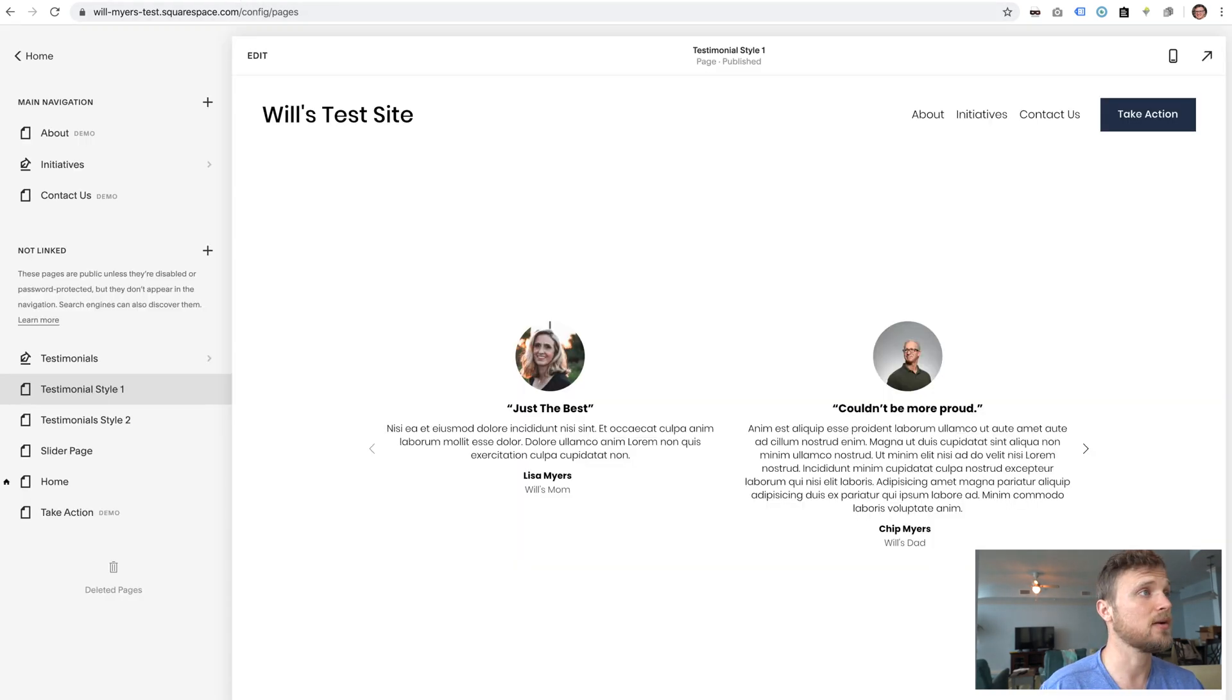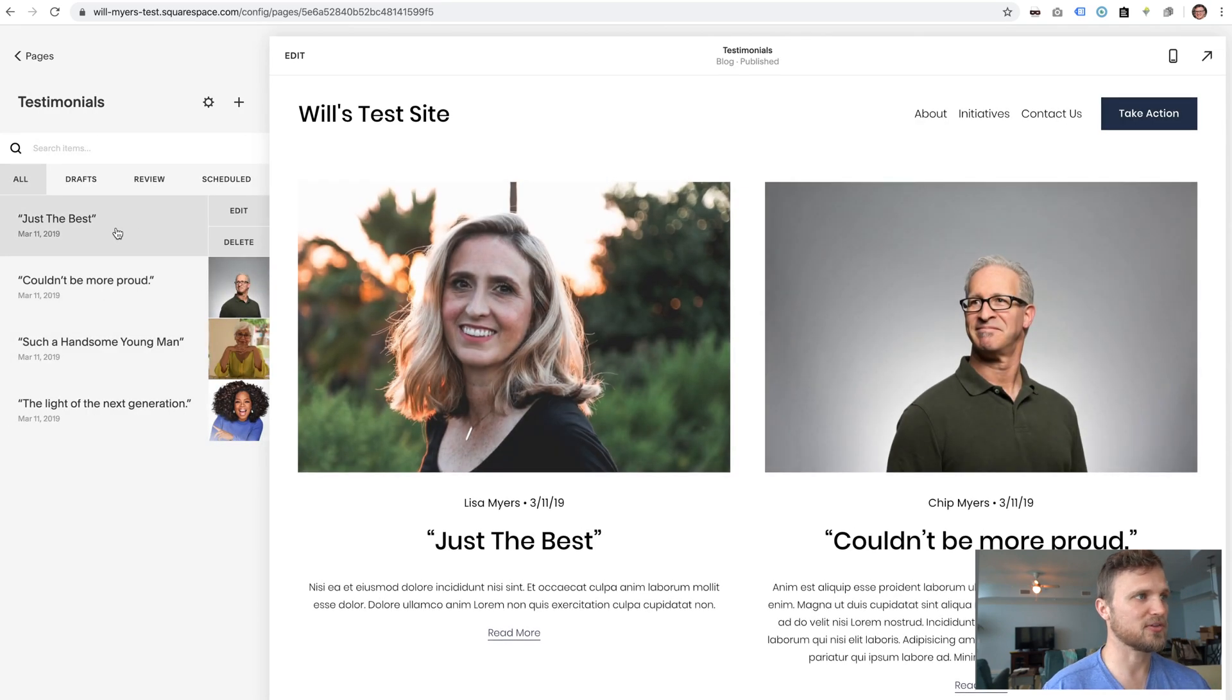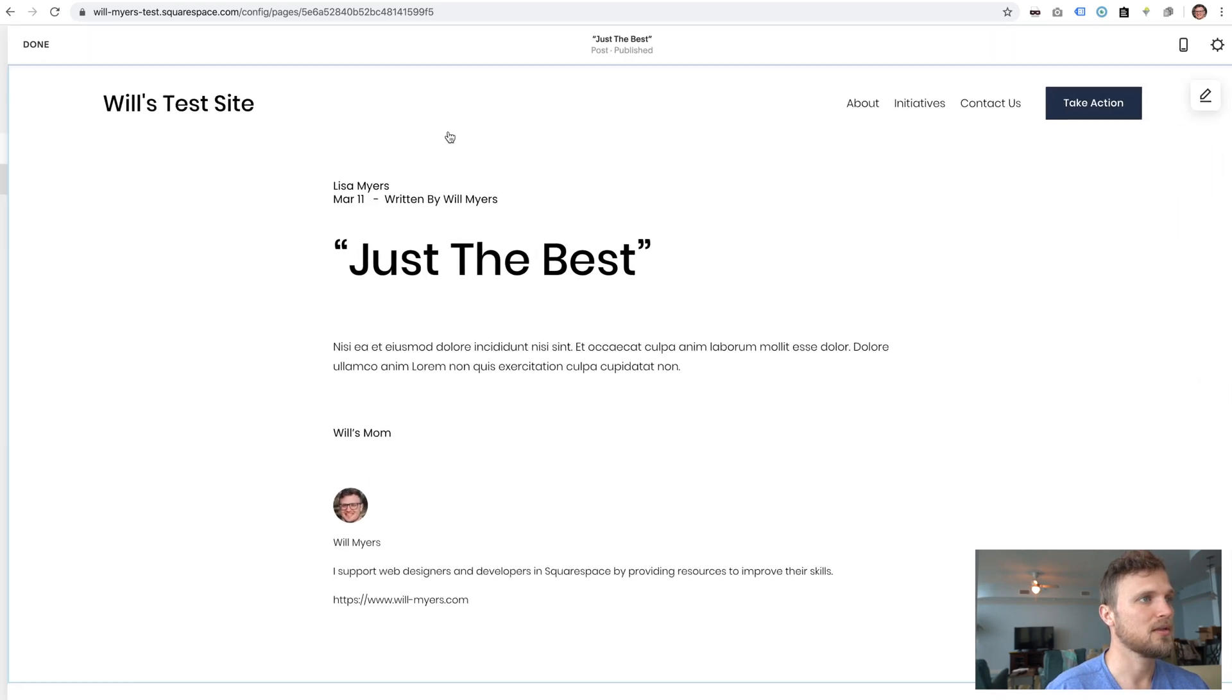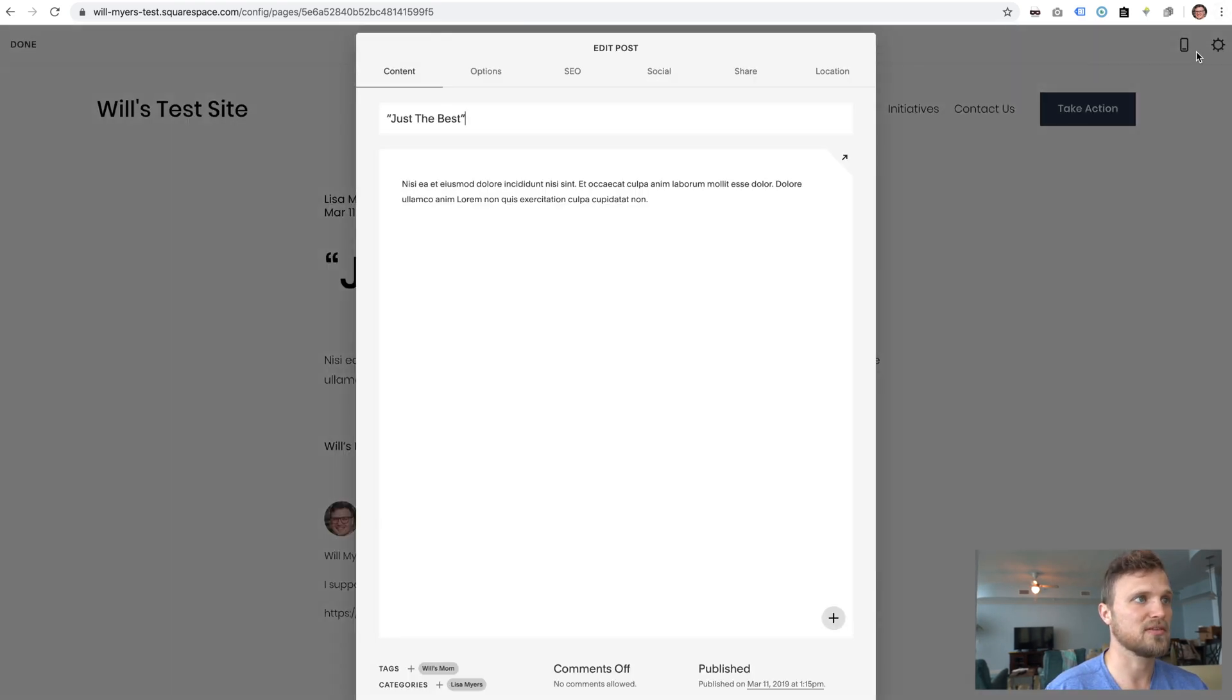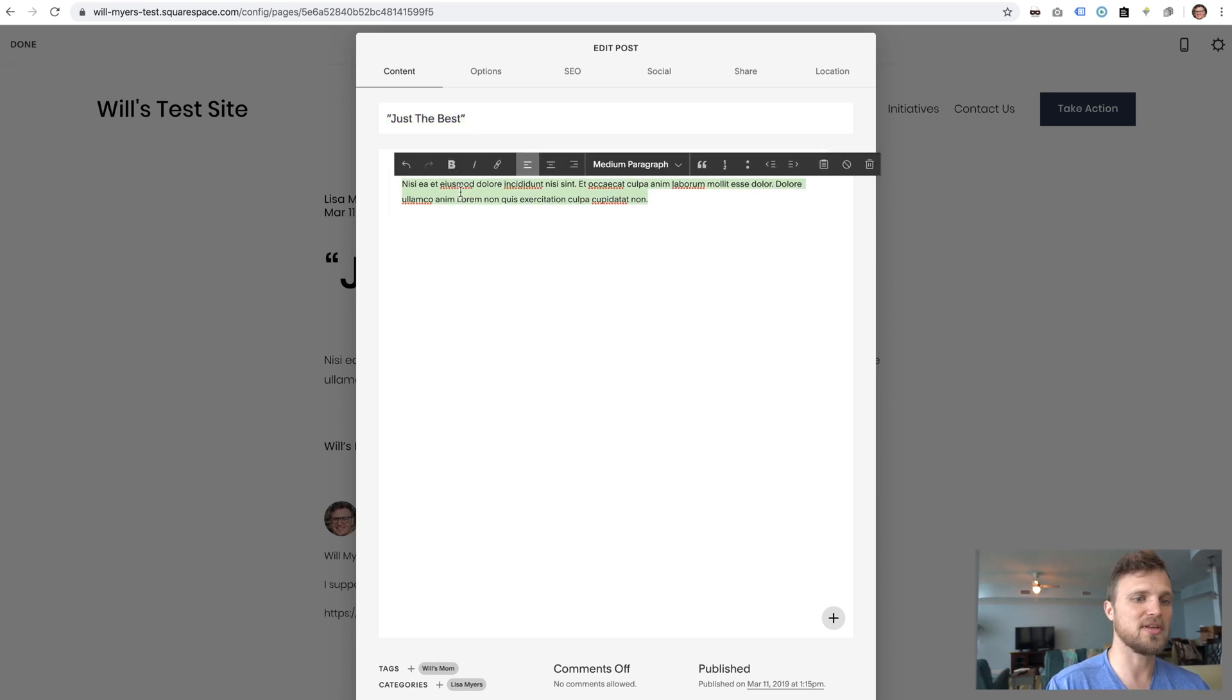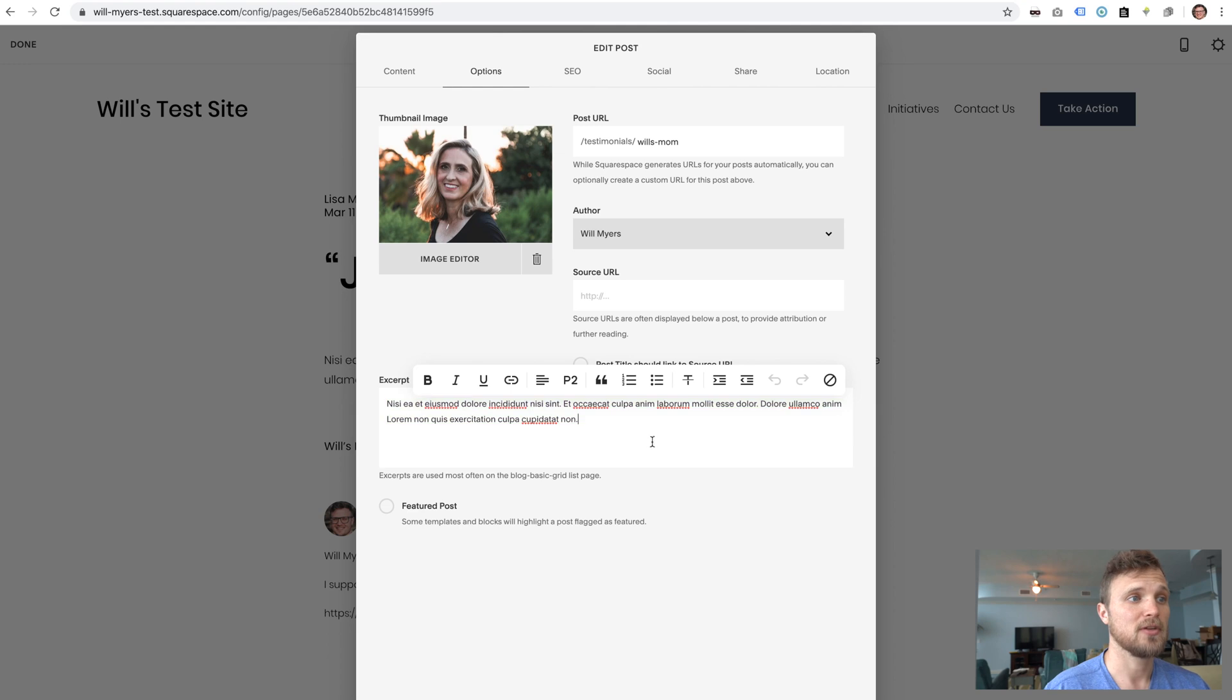First let's jump into our testimonials here. I added four testimonials and each one, let's jump into edit. This is sort of the headline. This is going to be the title of the blog, the headline testimonial. You really don't need anything in there but I put it in there.